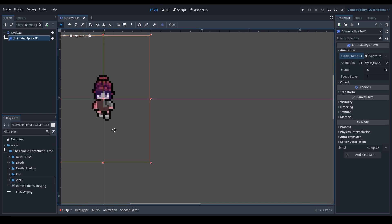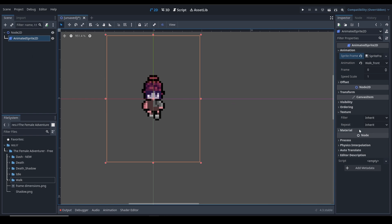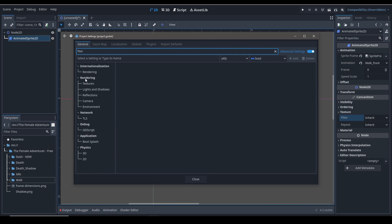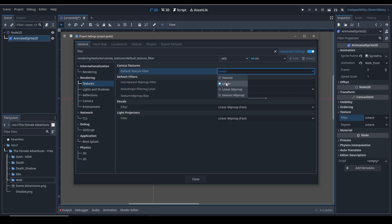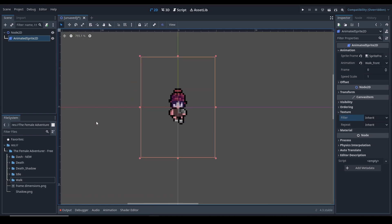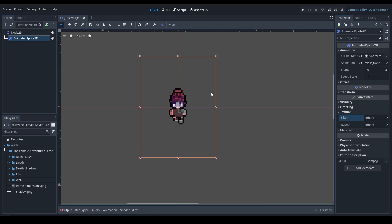Now we have the animation. You'll also need to configure the texture filter settings. Right now it's using 'Inherit', meaning any settings from your project settings will be inherited. Go to Project Settings, then under Rendering and Textures, find 'Default Texture Filter'. I've set it to 'Nearest' - nearest is for pixel art and linear is for traditional high-resolution art. You can change it to 'Nearest' for a specific sprite if you don't want it to apply to every single sprite in the game.